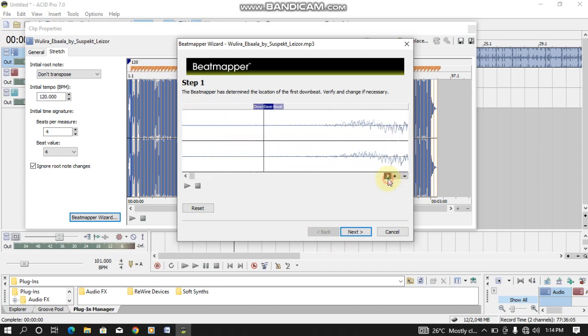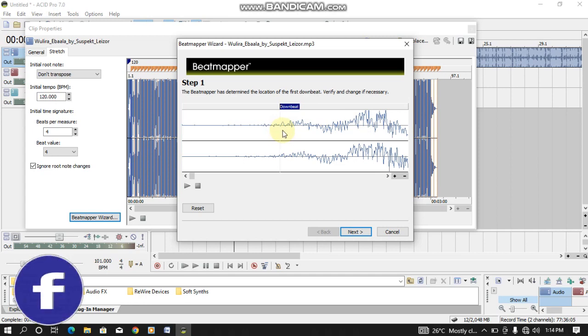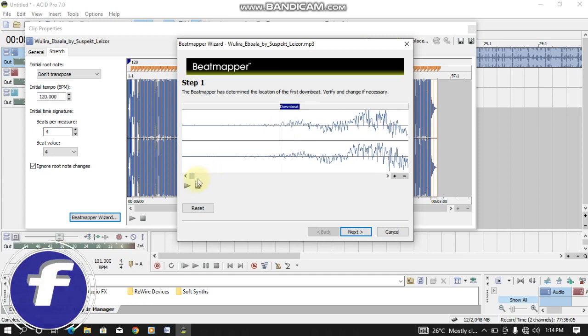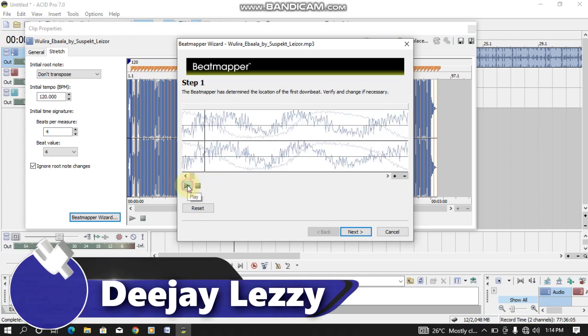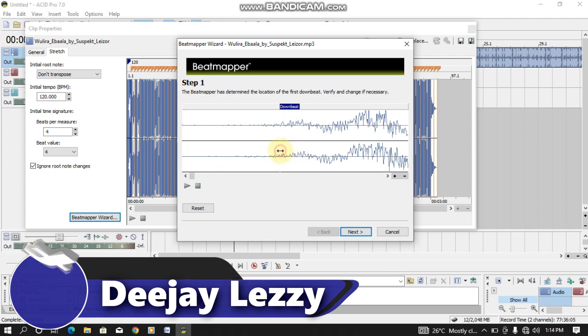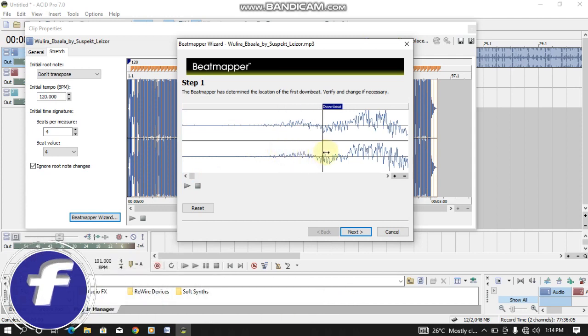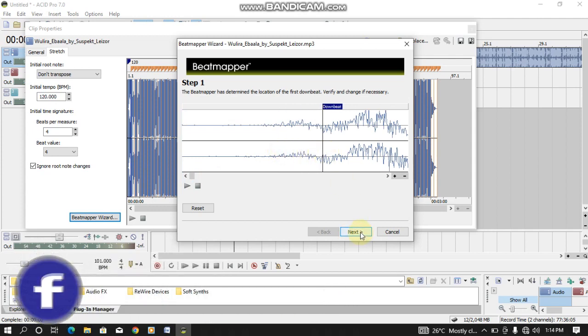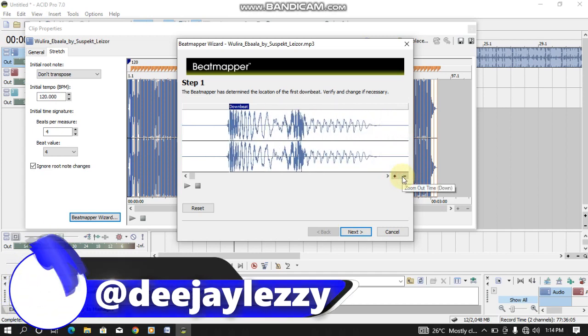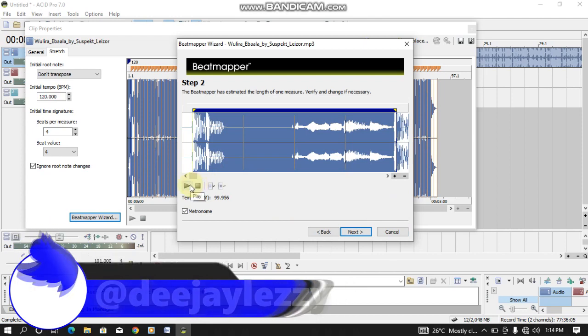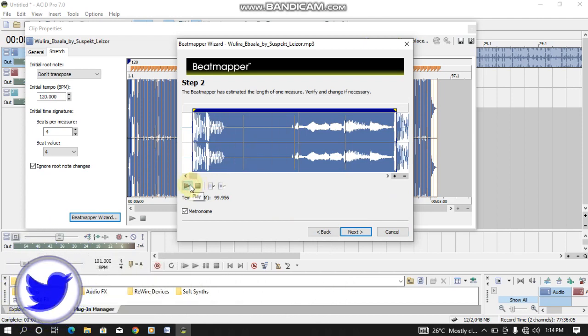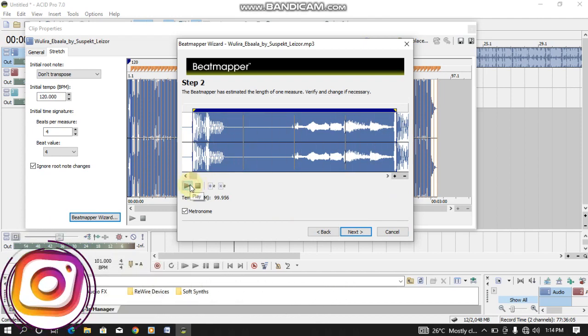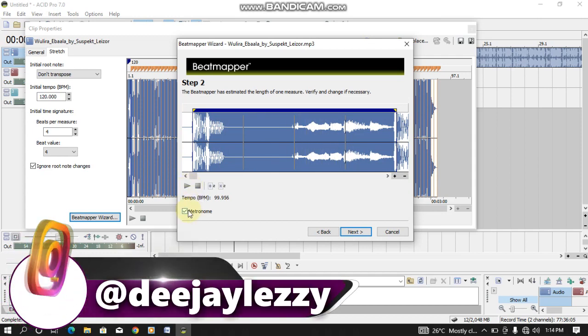As you can see the downbeat here in the starting point, you need to zoom to adjust the cue point. So you drag here. The cue point is somewhere here. Let me place it somewhere here. So let me play and listen.